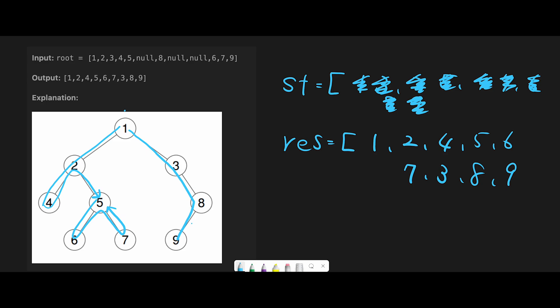Since we've visited all nodes, we stop traversing. All we have to do is return one, two, four, five, six, seven, three, eight, nine — exactly the same as the expected output. Looks good! That's the basic idea. Let's jump into the code.